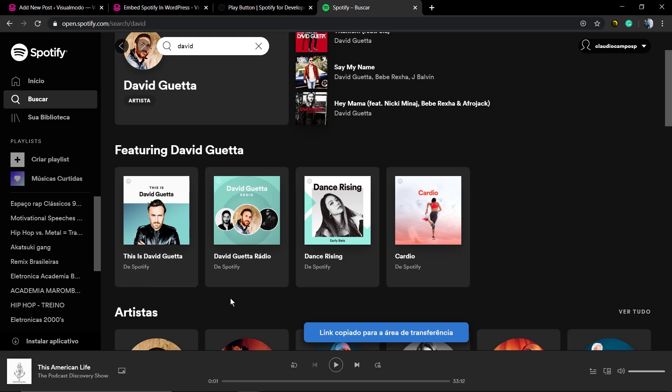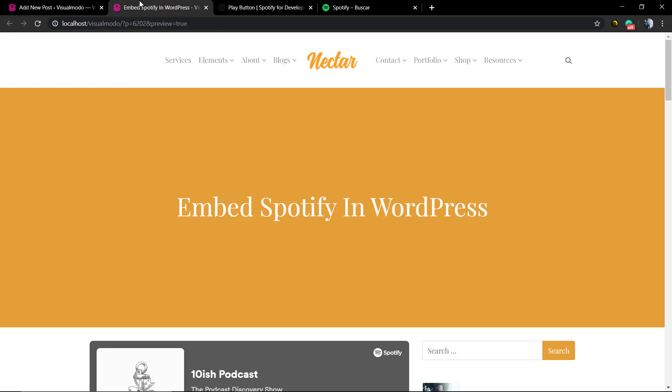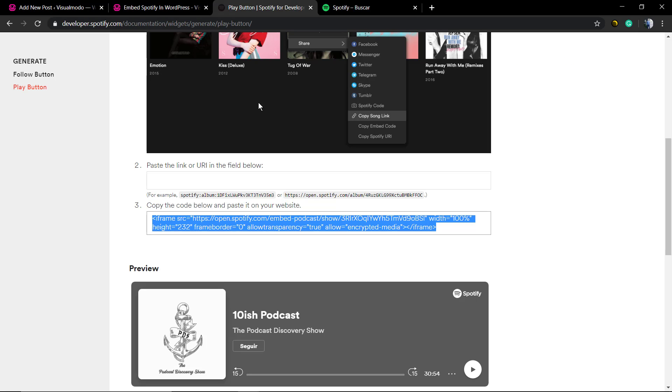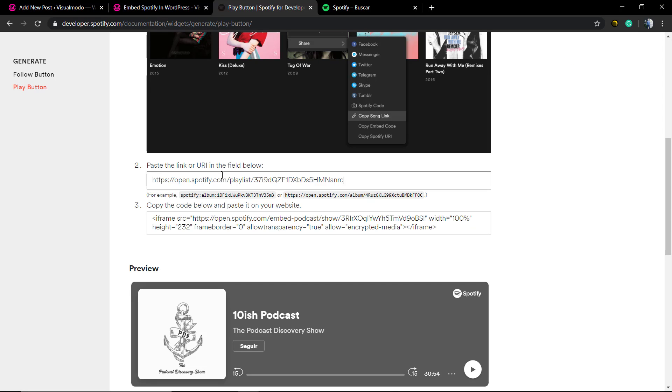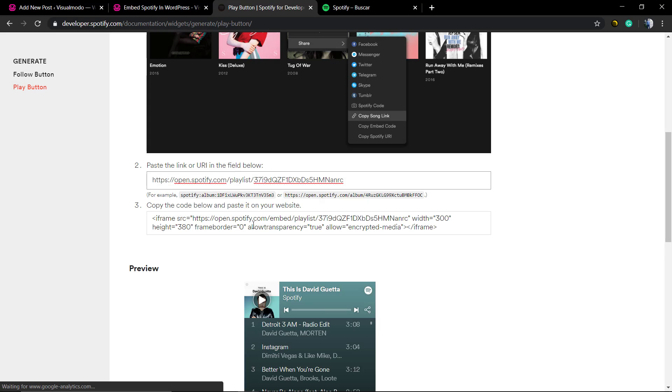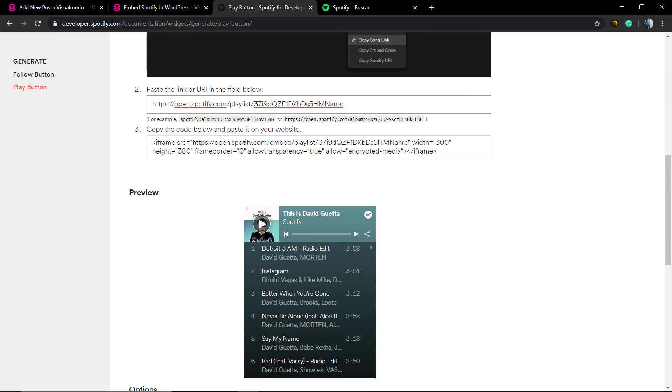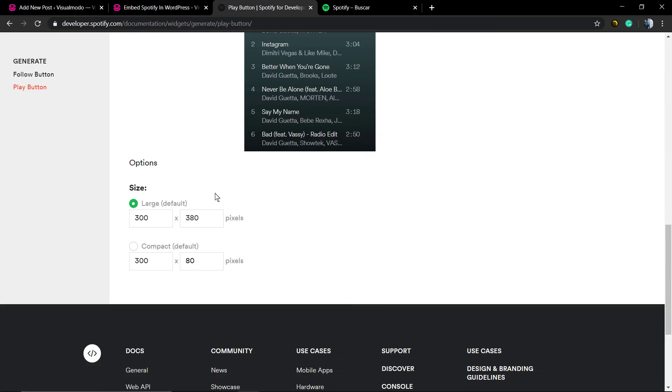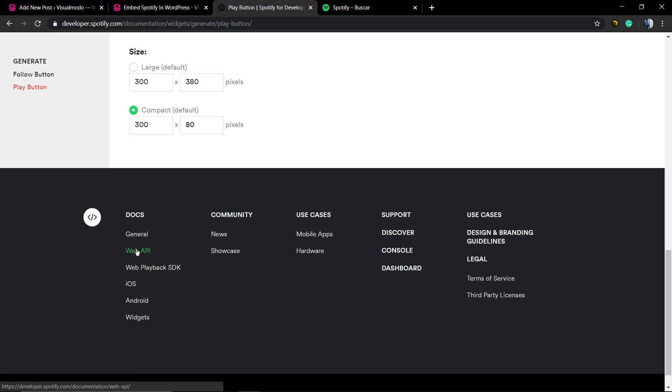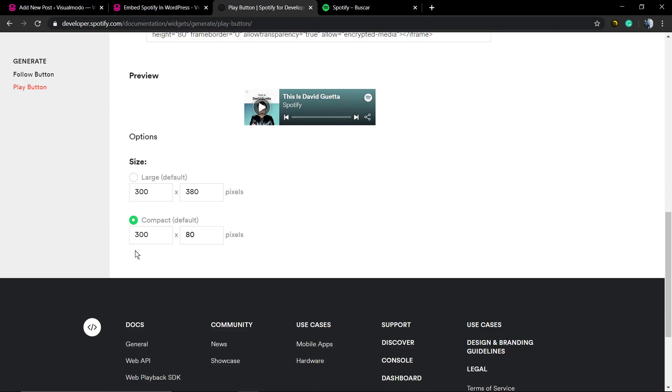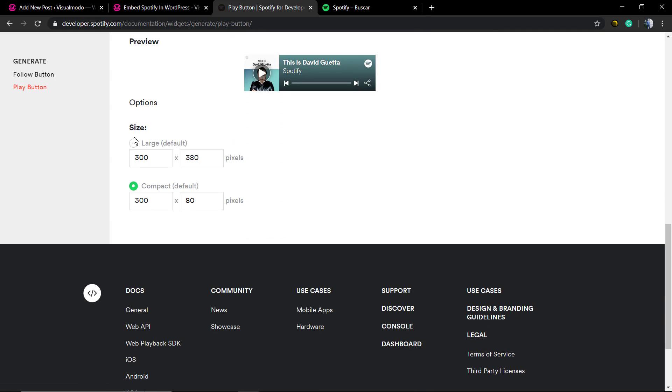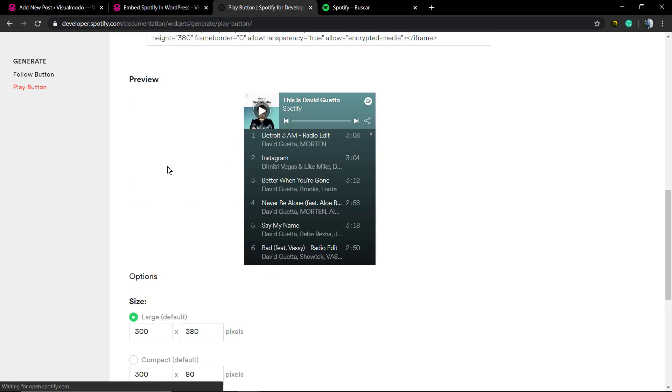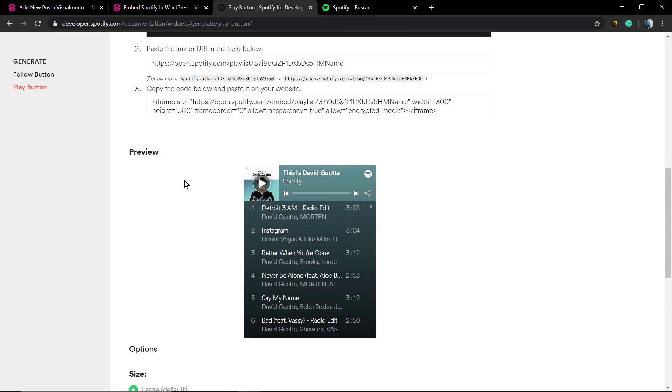We're gonna hover over this playlist, click with the right button of your mouse, and copy the playlist. Now we're gonna paste it there. You can change the sizes in case that you want or change the style.